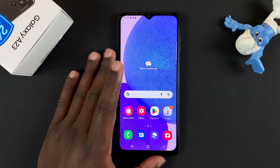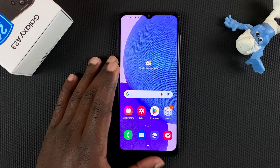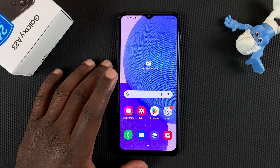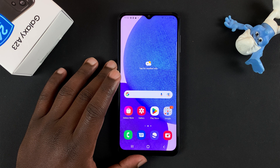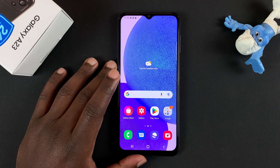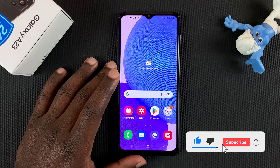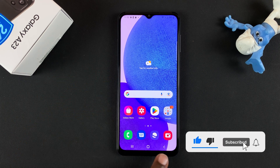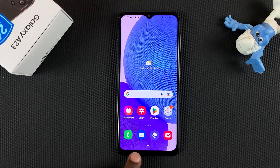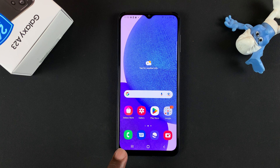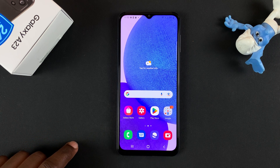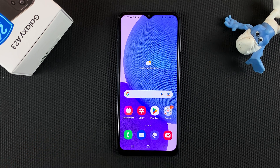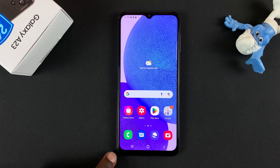So in today's video, I'll be showing you how to use split screen on your Samsung Galaxy A23. First, I'll show you how to use split screen with buttons, and then I'll also show you how to do it with gestures. So first, buttons.